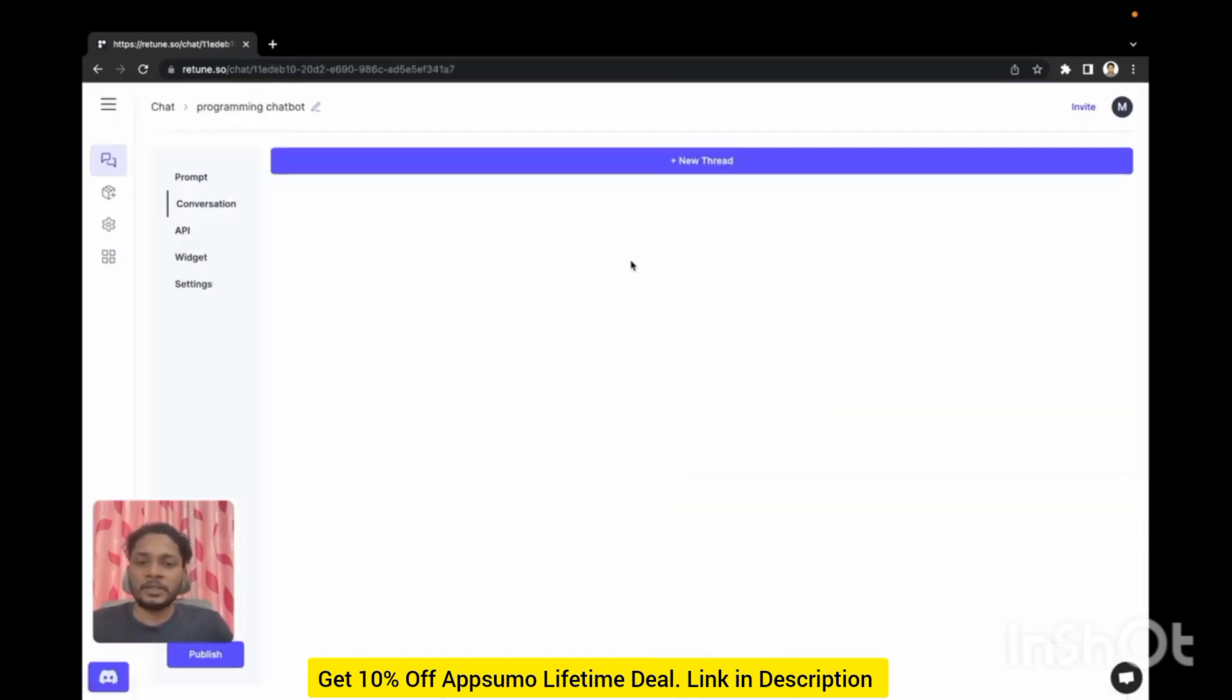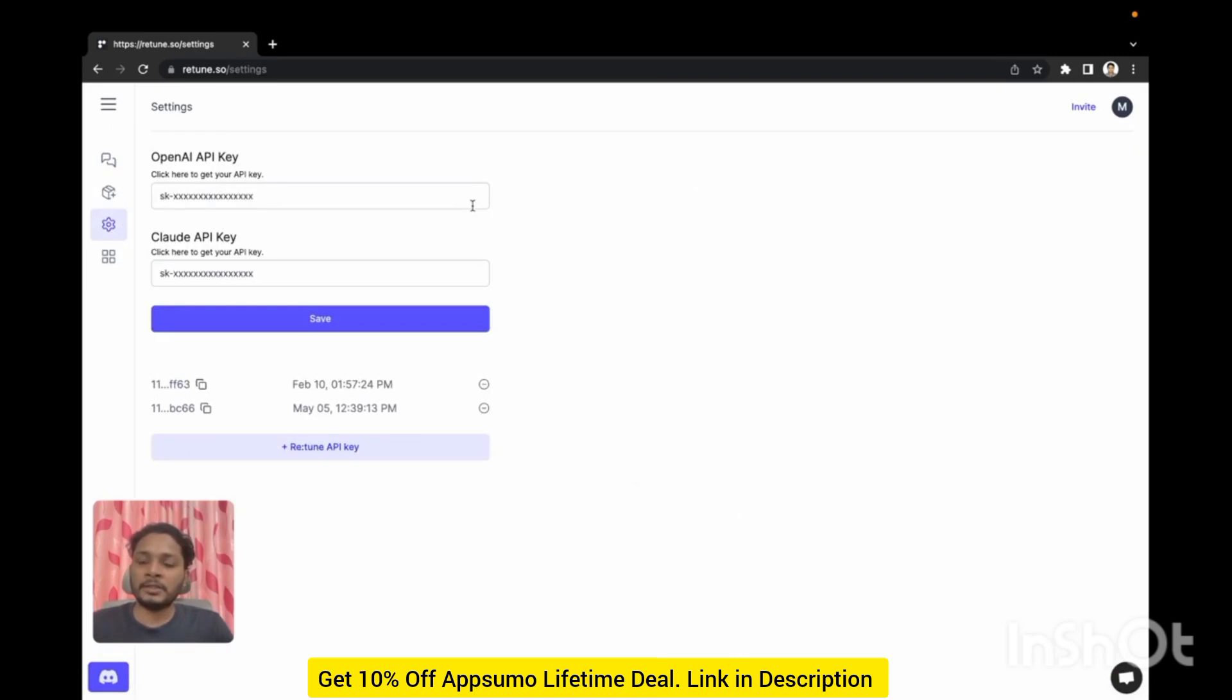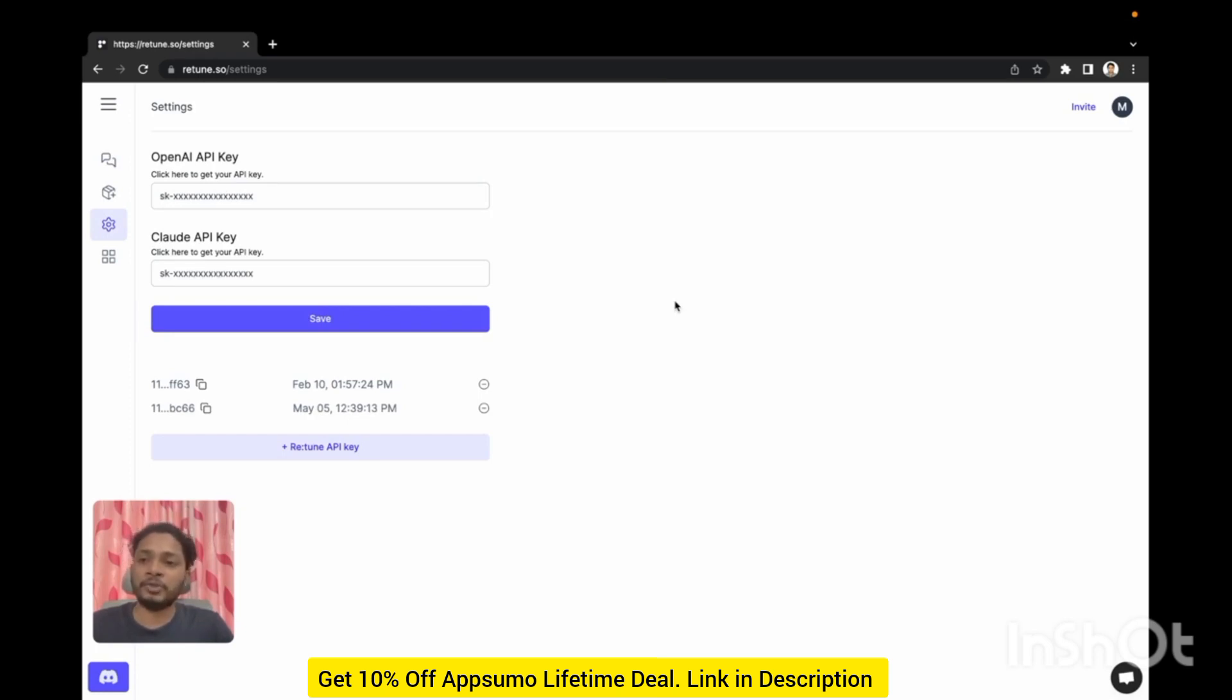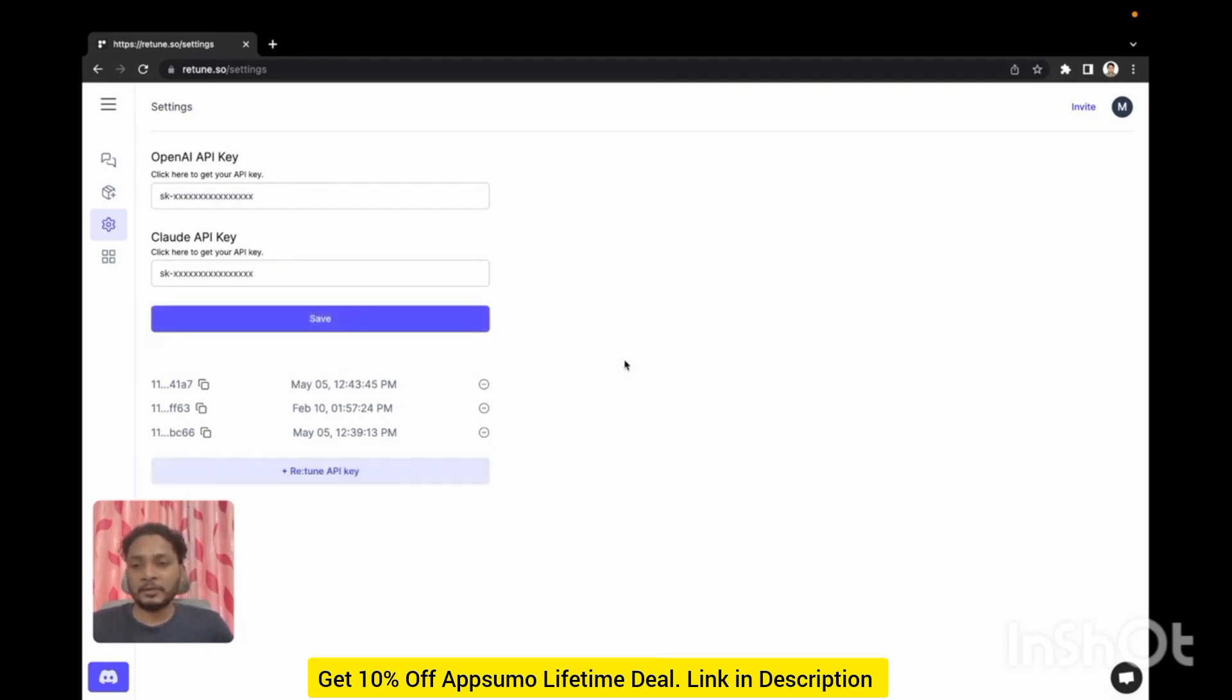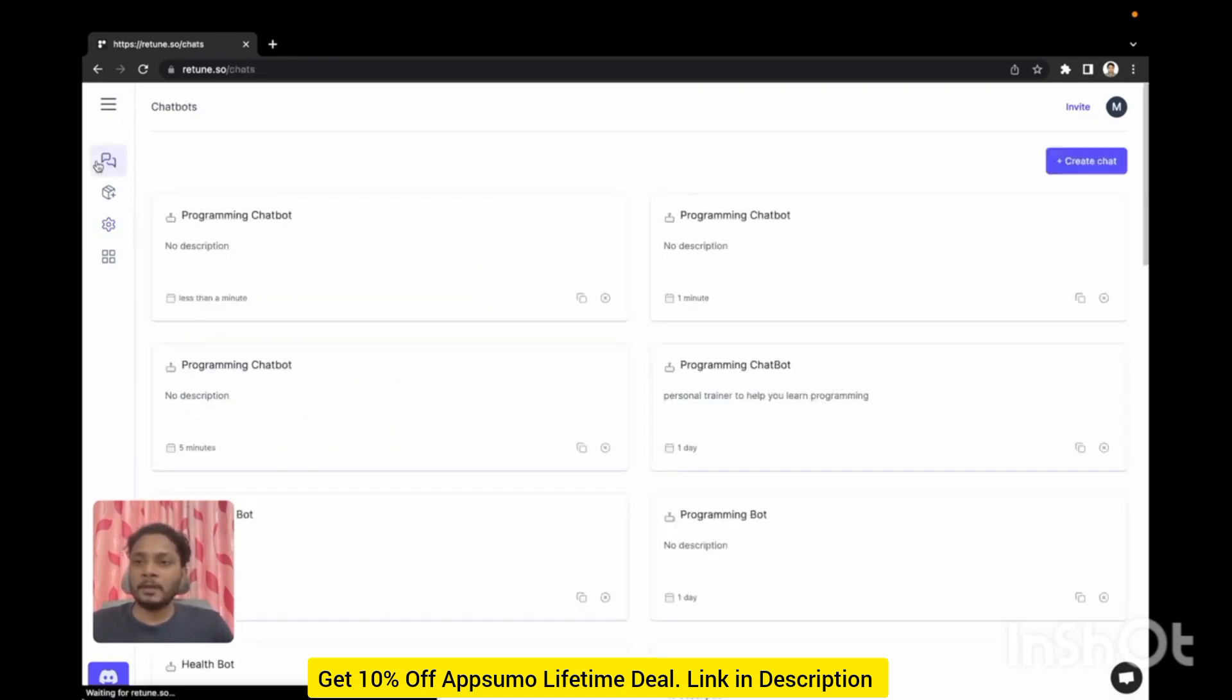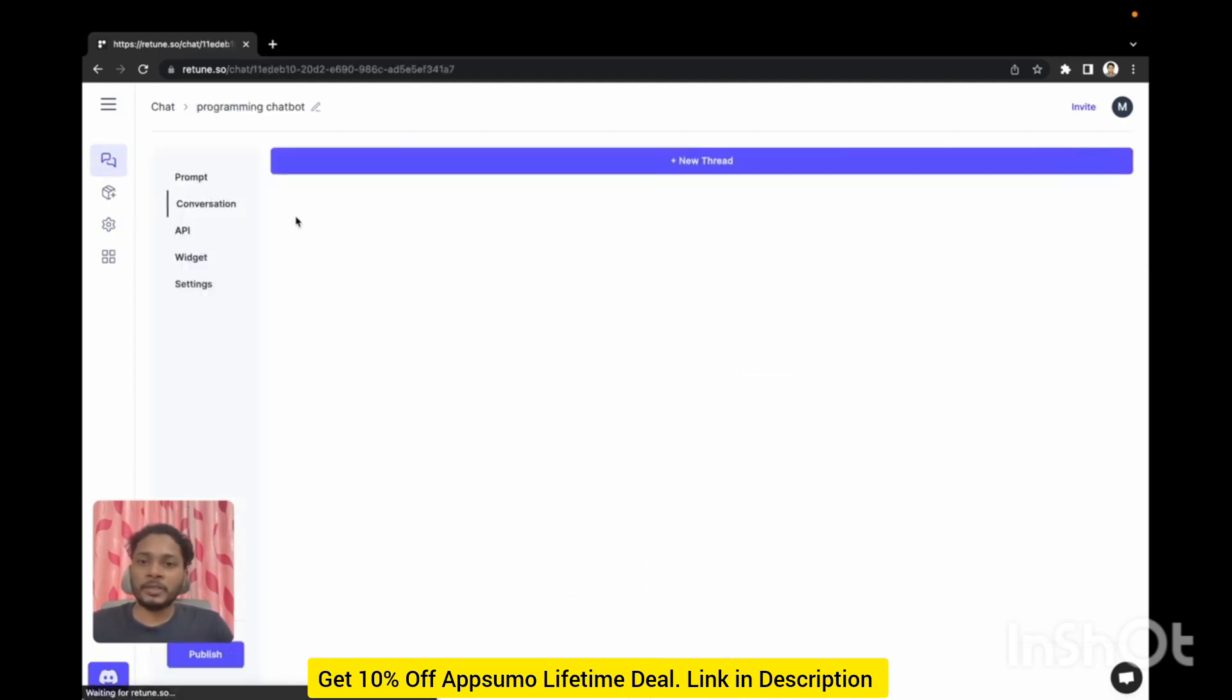Our chatbot is created. Now before continuing let's go to the settings page. If you didn't provide your OpenAI API key or Cloud API key you will need to put your API key here because right now we use models from OpenAI and Cloud to get response from a chatbot. You can also generate your Retune API key by clicking this button.